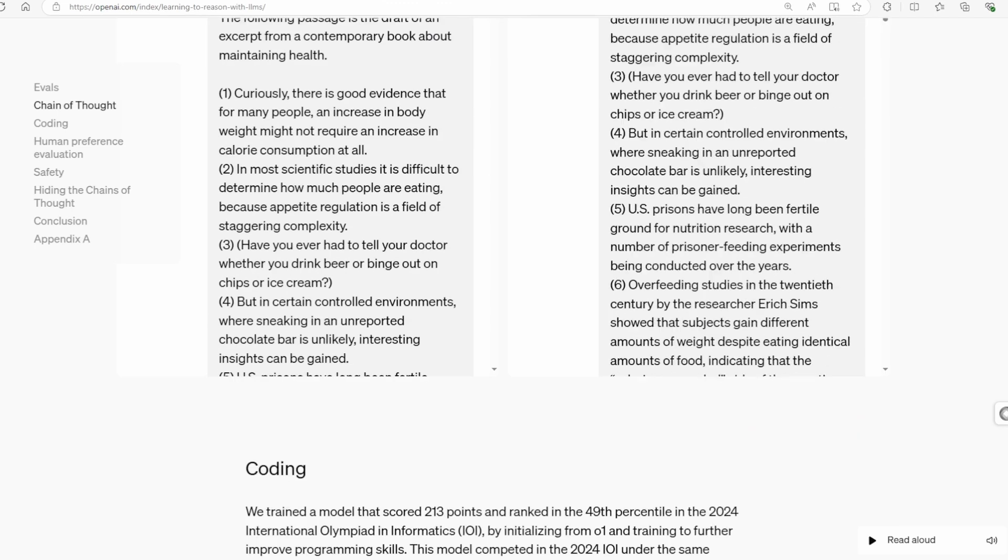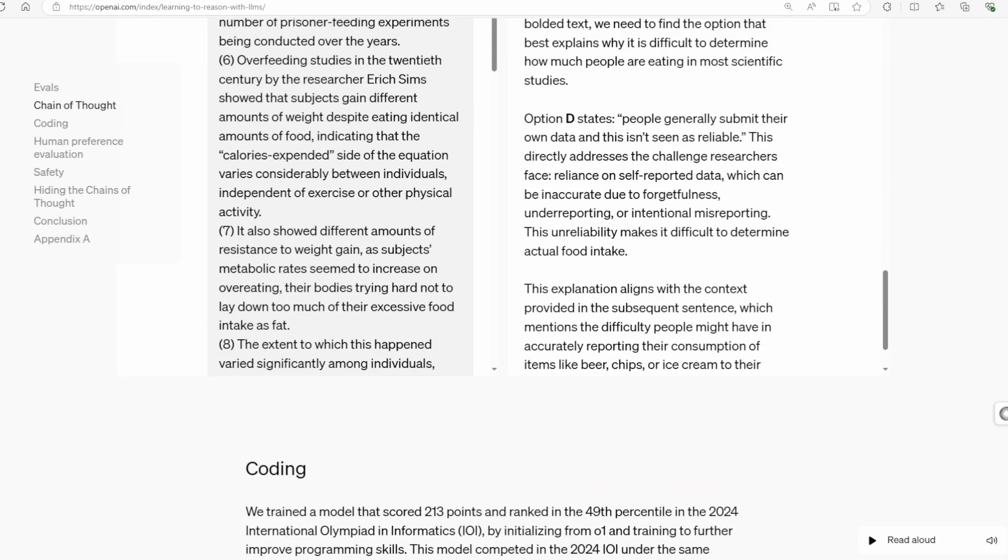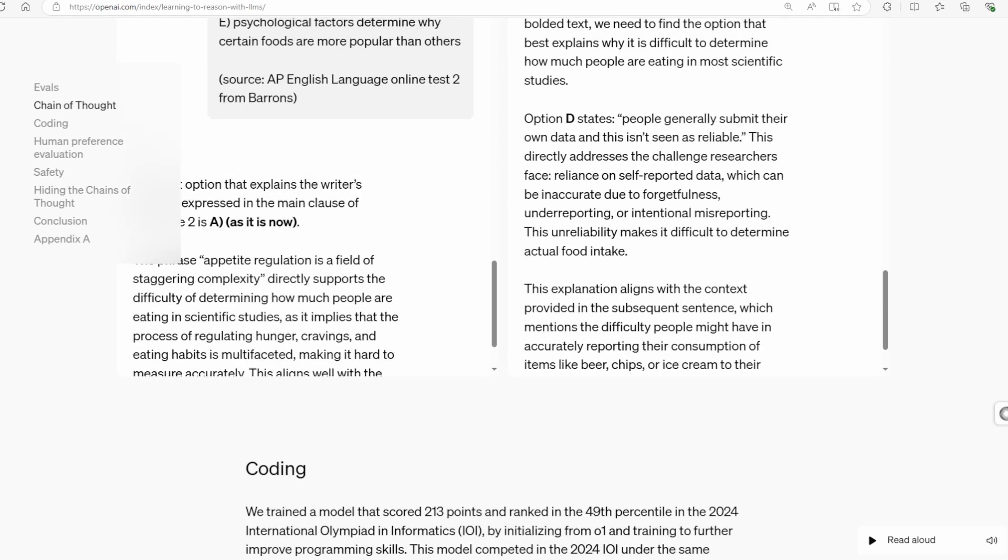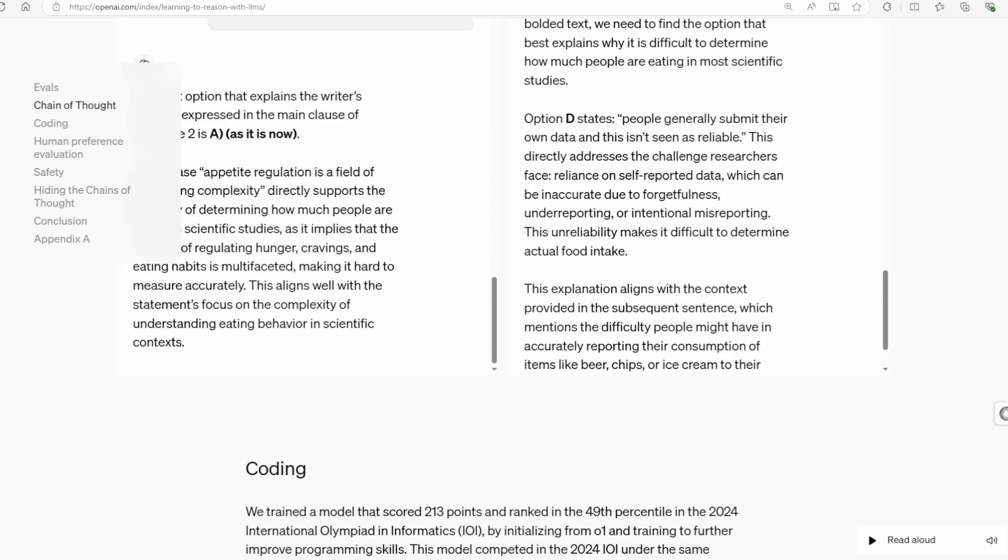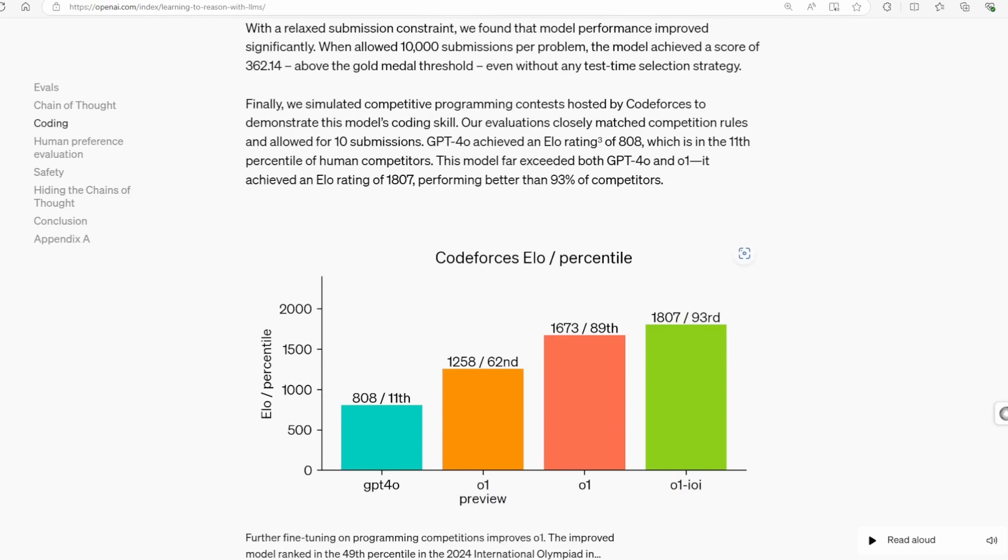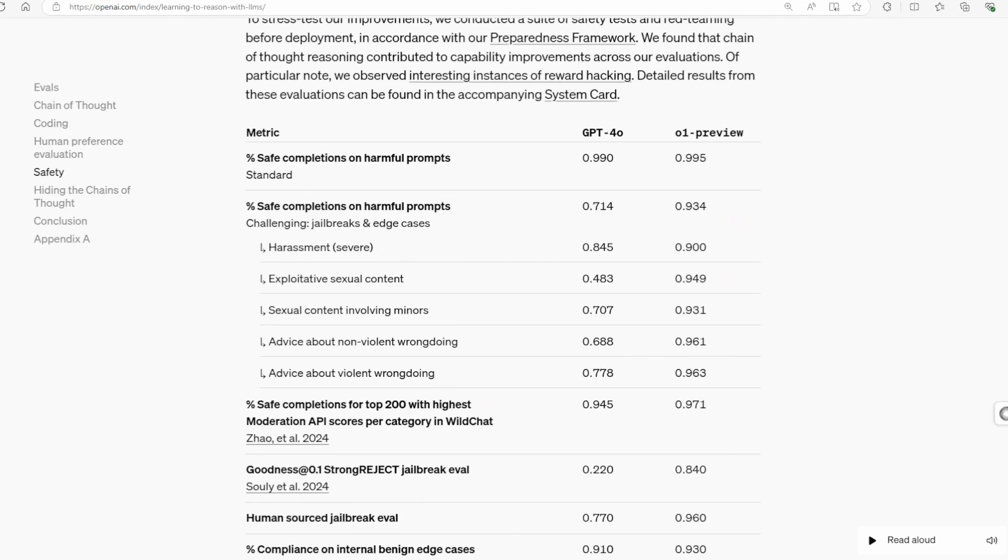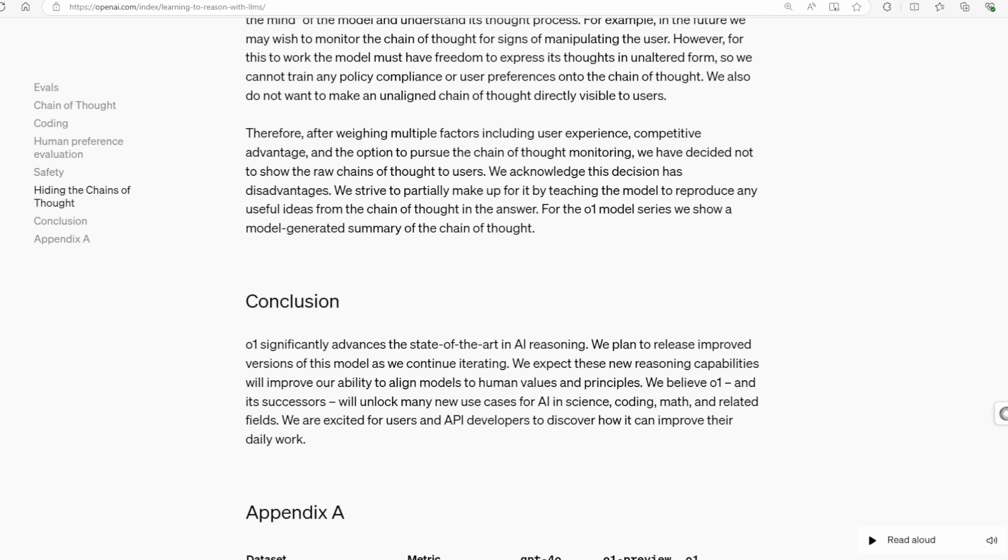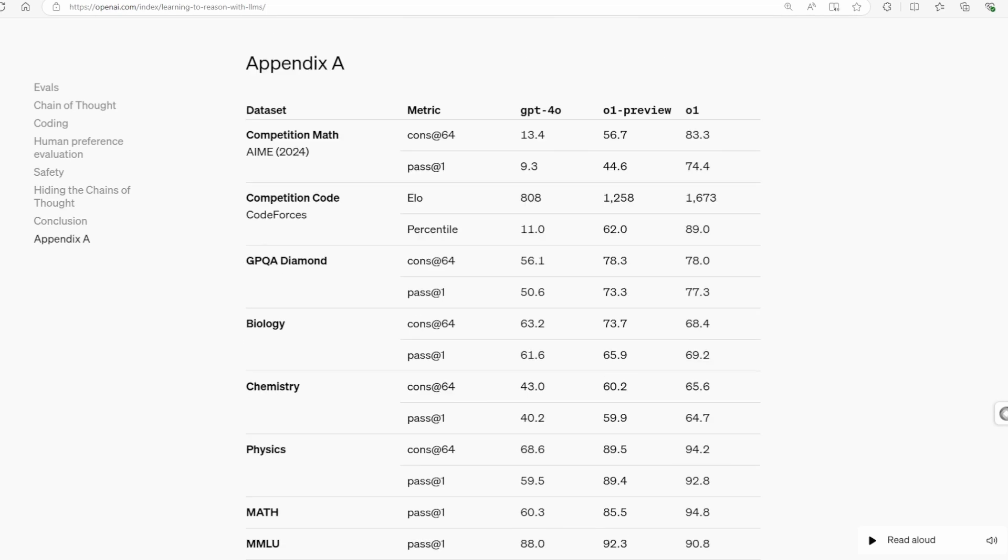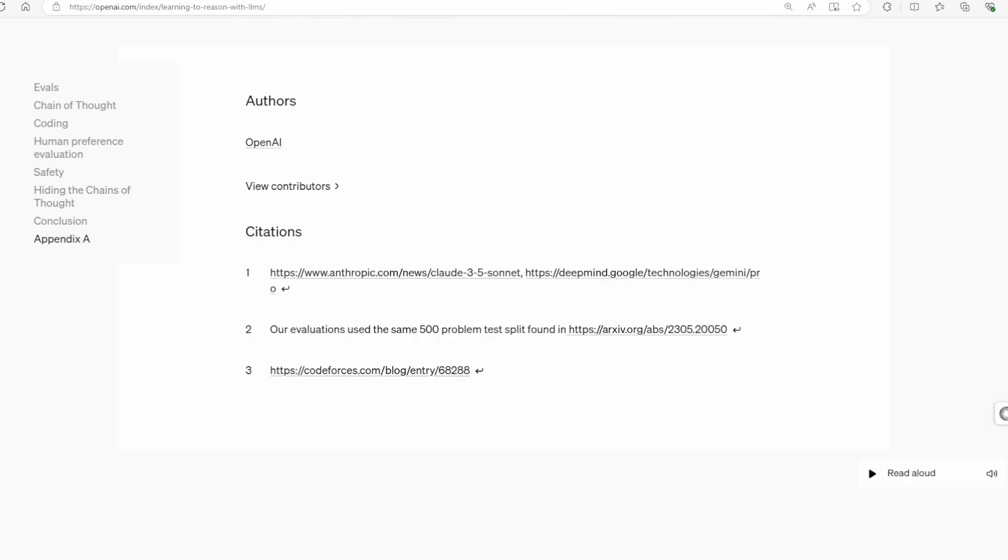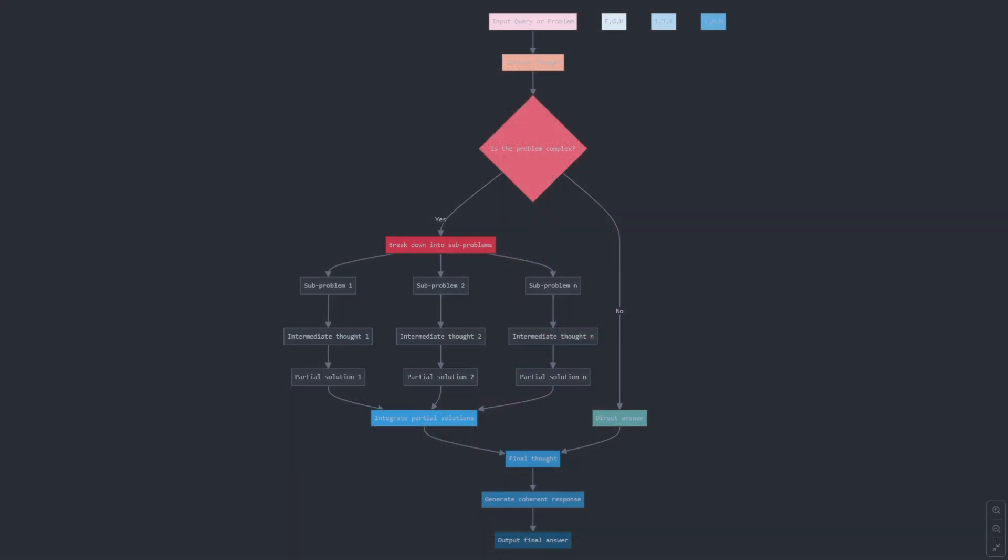So, what's the big secret? It turns out, OpenAI has integrated a powerful prompt engineering technique right into the core of O1. This technique is called chain of thought reasoning, and it's a game changer. Now, you might be wondering, what exactly is chain of thought? Well, let's break it down.